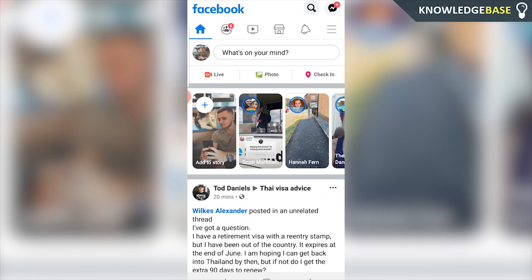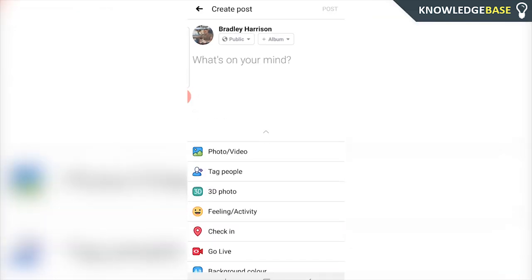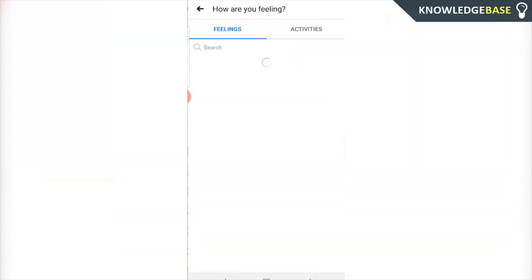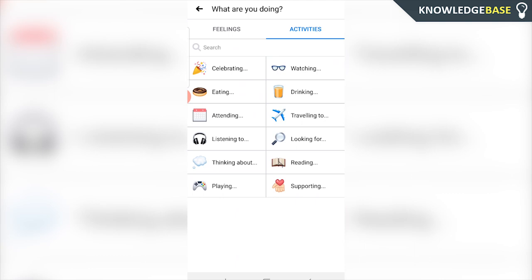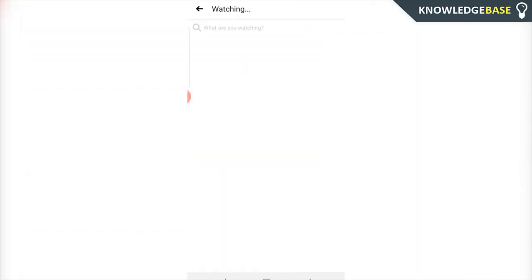What you need to do is go onto the Facebook homepage. You need to be logged into your account and then click on 'What's on your mind' so you can post a status. Then go onto 'Feeling and Activity,' then go over to 'Activities,' and here you can click on the 'Watching' tab.